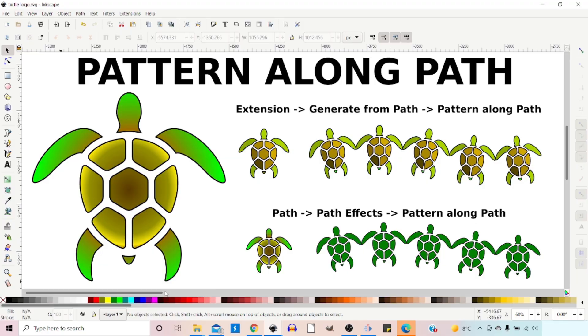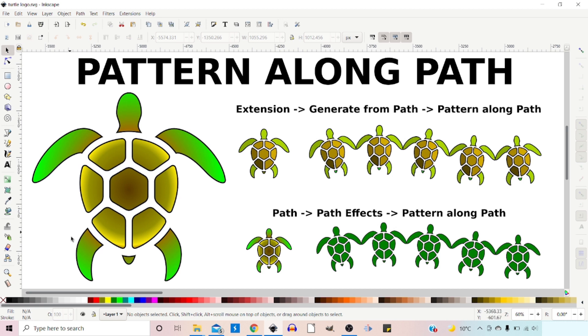To demonstrate Pattern Along Path I'm going to be using the logo that we created last time. If you'd like to see how to create this turtle logo then click on the link above. This logo at the moment is just a single path, a composite path made up of all these individual sub-paths.